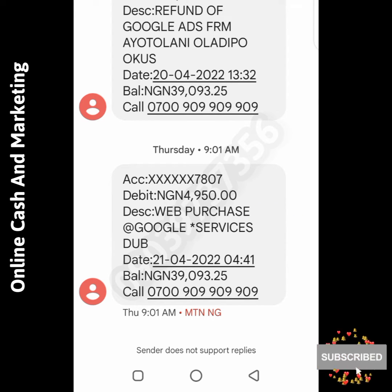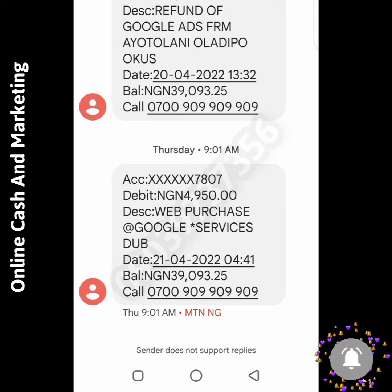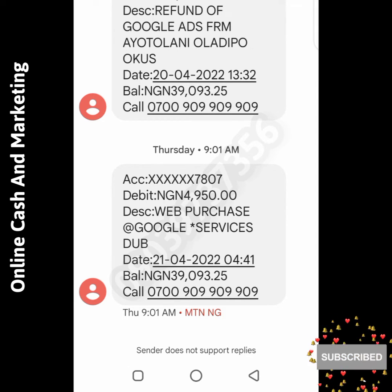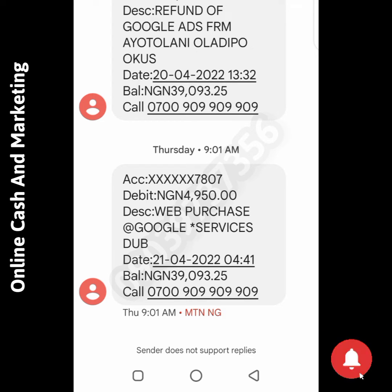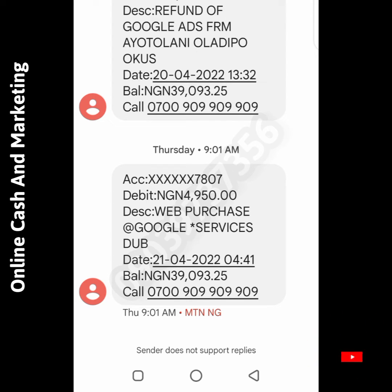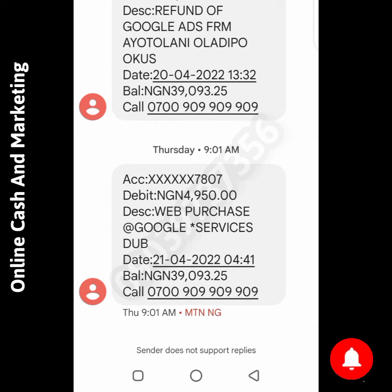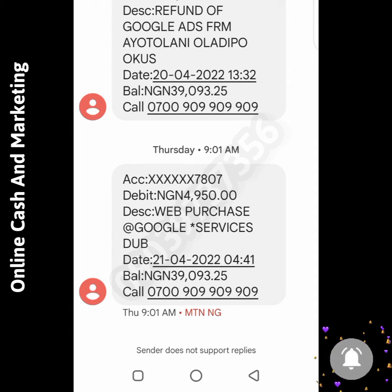I'm not actually using any kind of virtual card or any of those cards you see on YouTube. I'm using my normal Nigerian ATM card, and I will show you exactly what I mean.